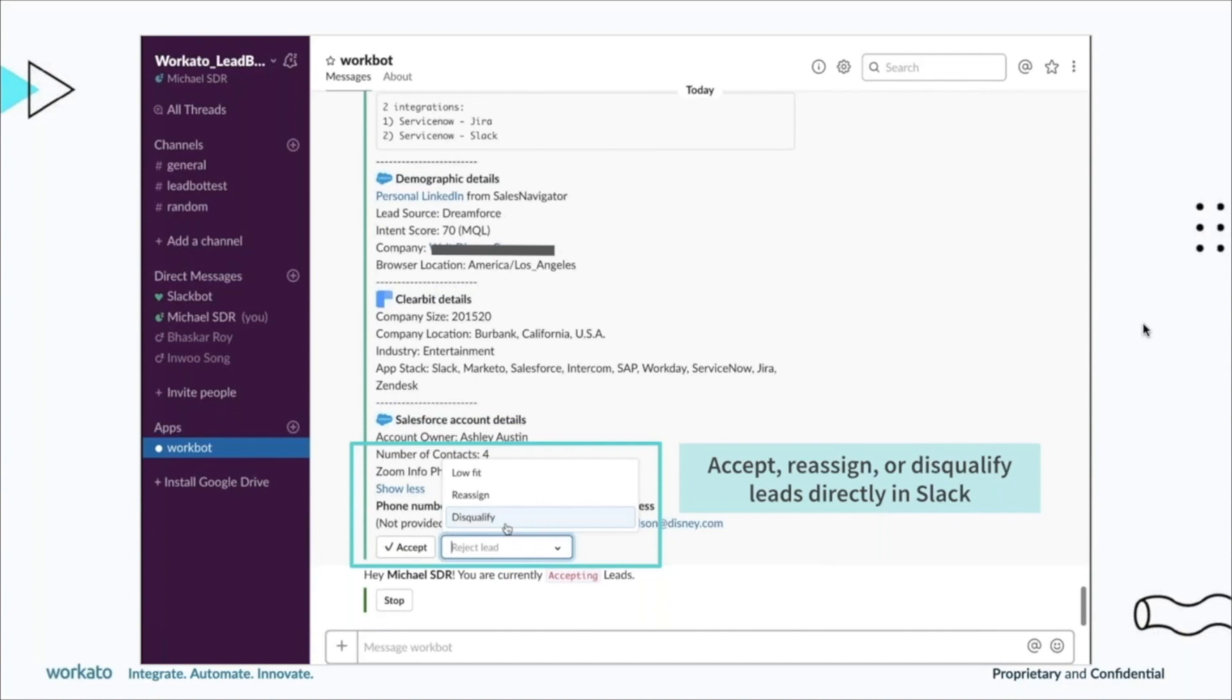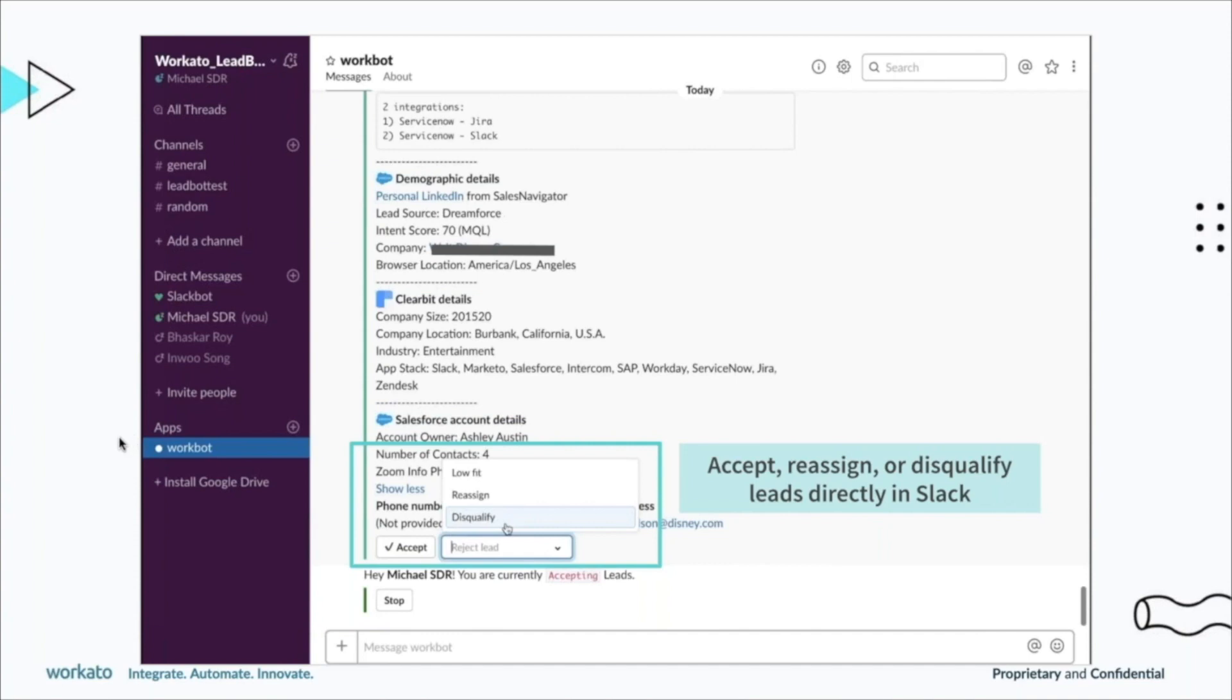Think of an SDR sitting in front of their computer getting these DMs in Slack where they can look at all the information—not just what the person has filled out, but a 360 degree view of everything that this particular prospect has done with us. They're able to start making those calls or start sending emails and have a very meaningful conversation as a result with the prospect.